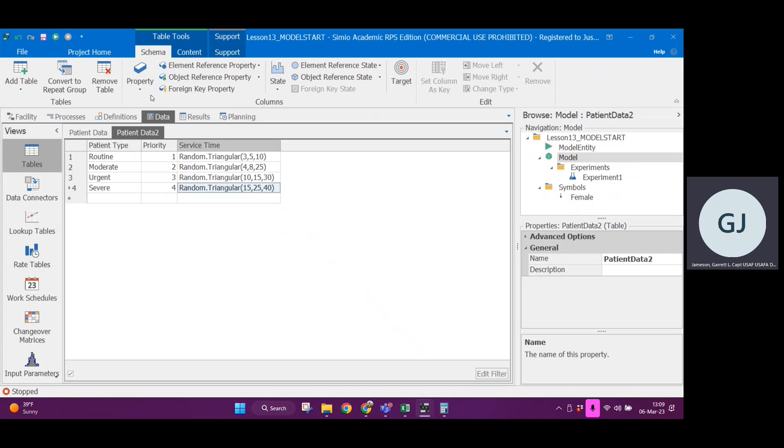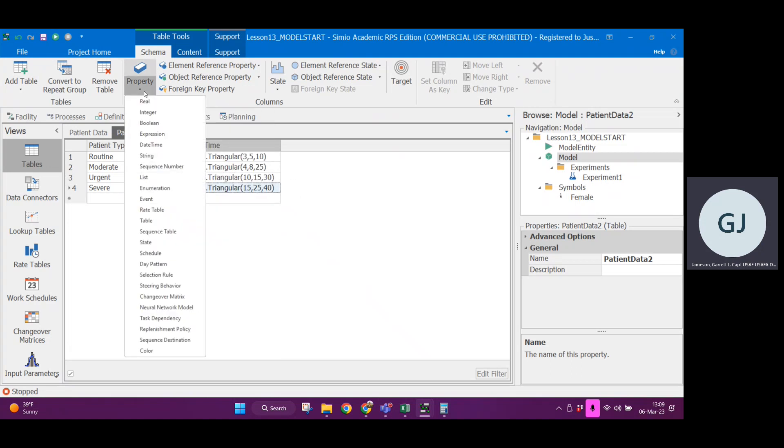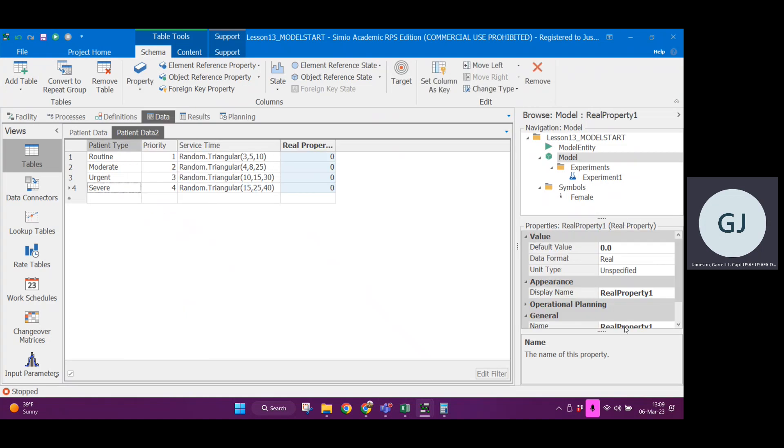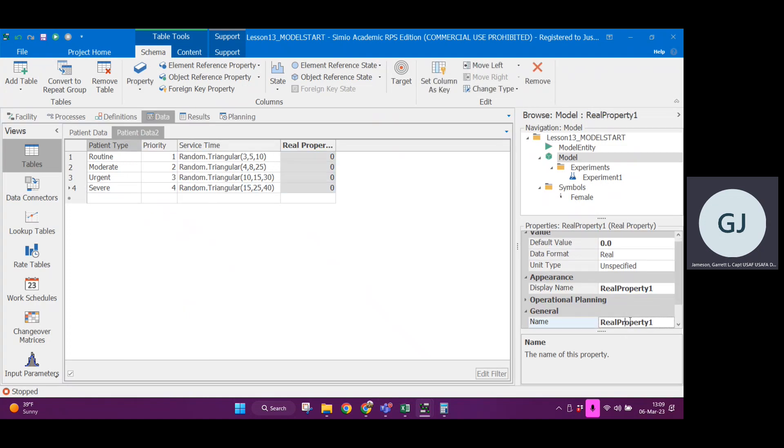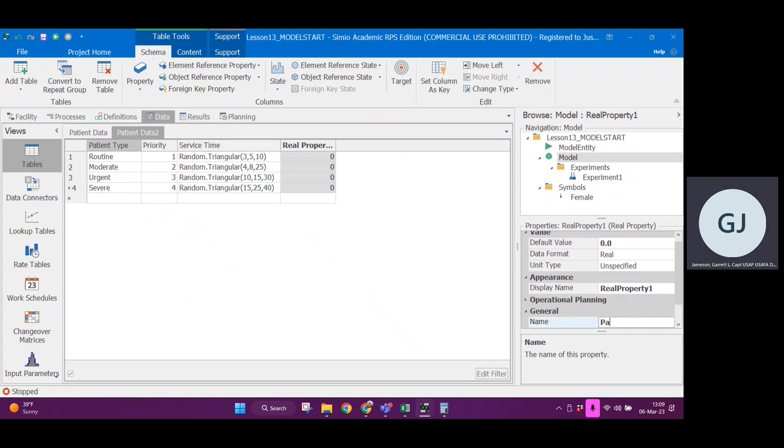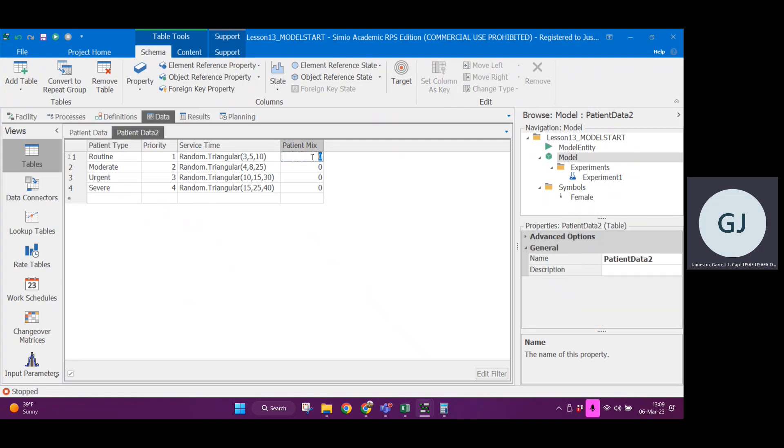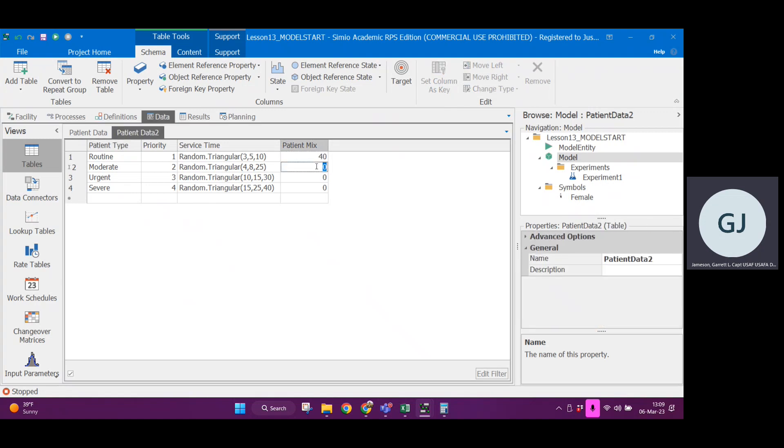I'm also going to add one last property. I'll do a real data type and call this patient mix. The patient mix is the ratio of the patients to one another. So 40% of the patients were routine, 31, 24, and 5. All this information was given in the problem.